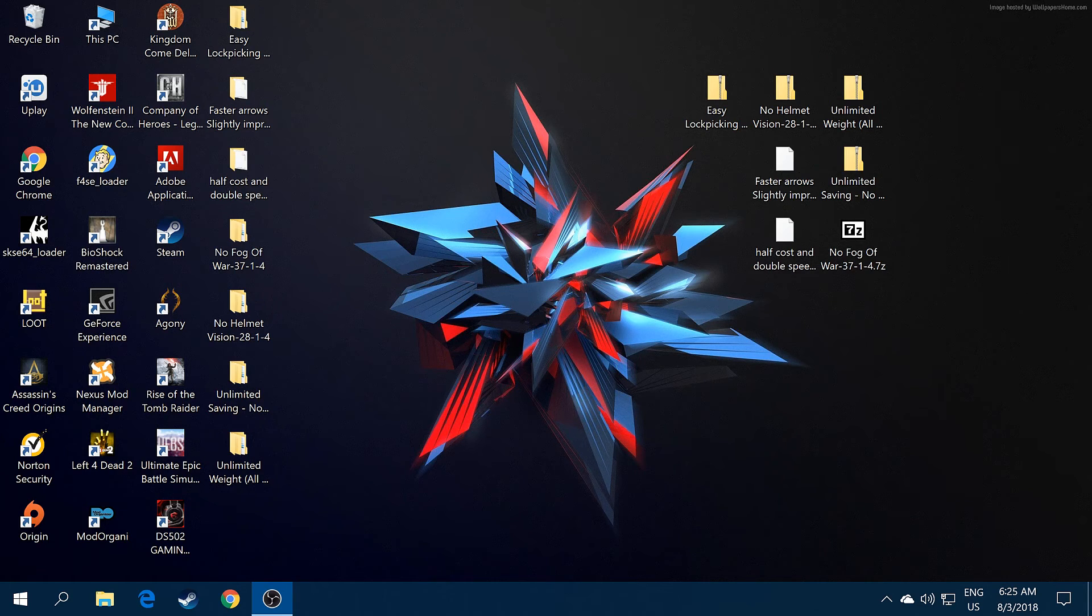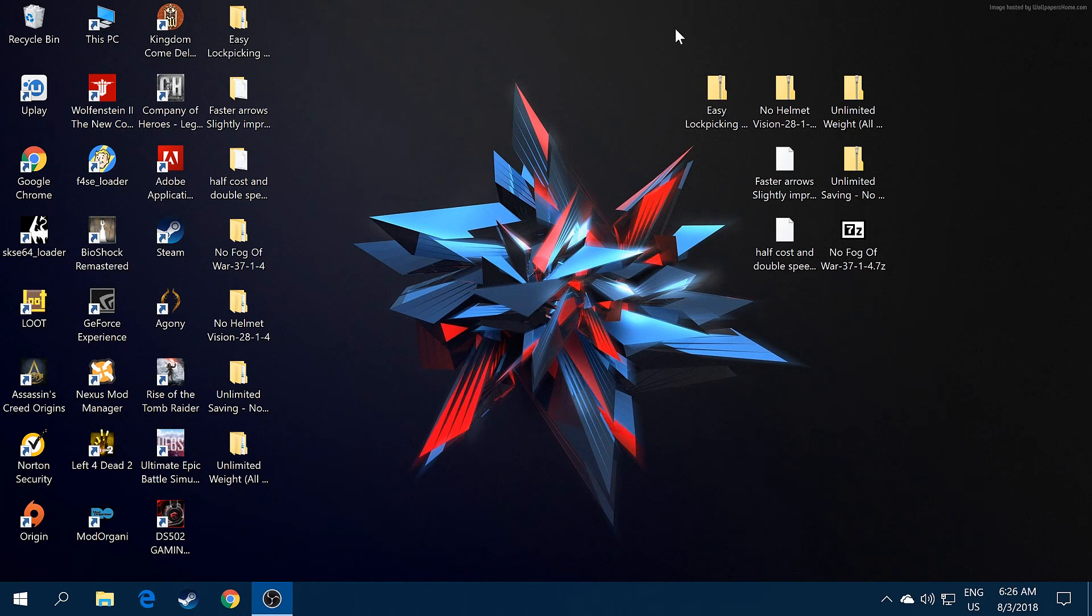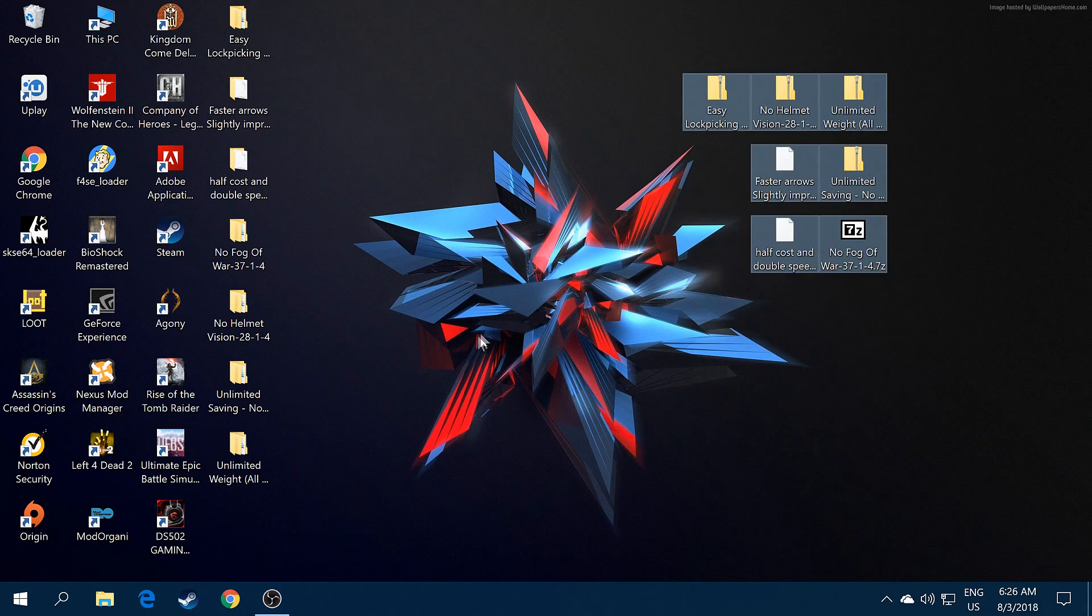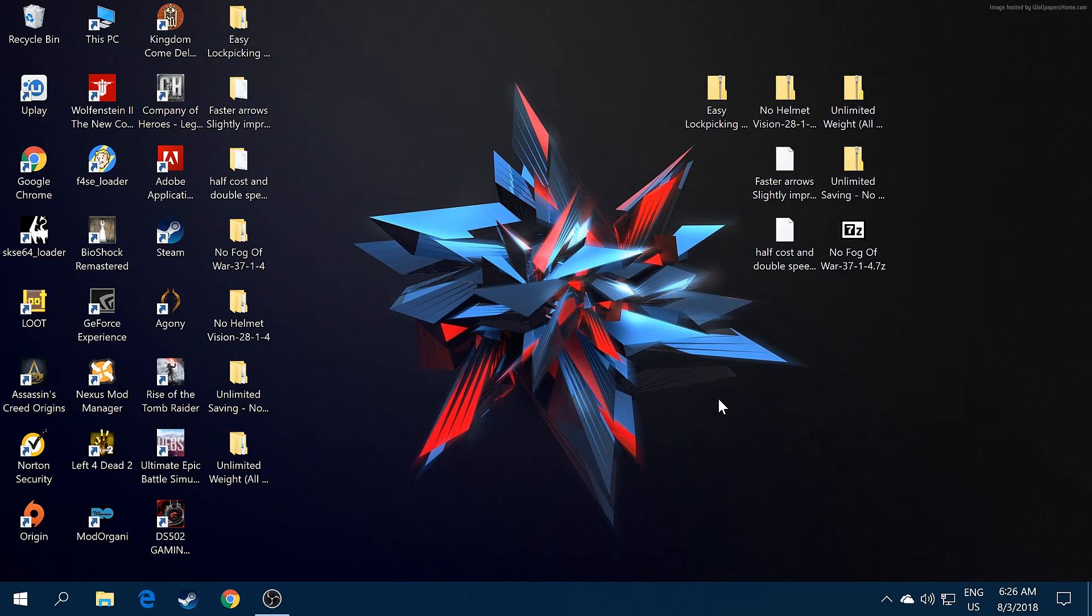As you see guys, I have already seven mods in here, but before we're going to start to install these mods I have a few things to say to you guys.